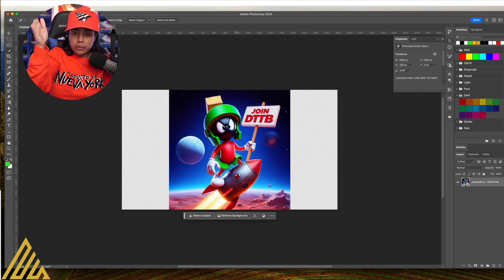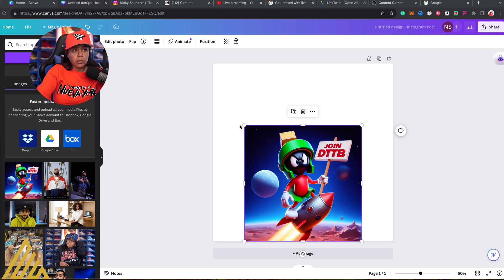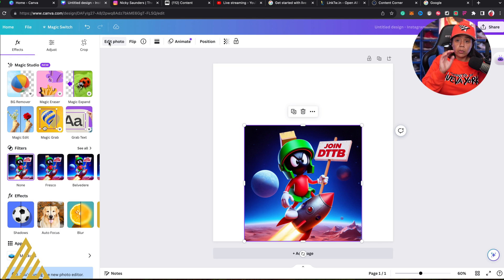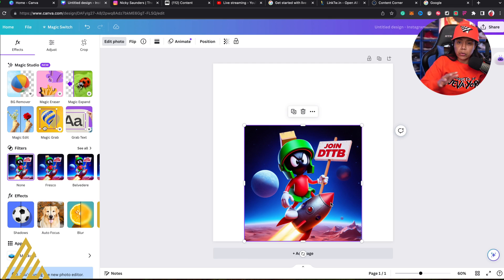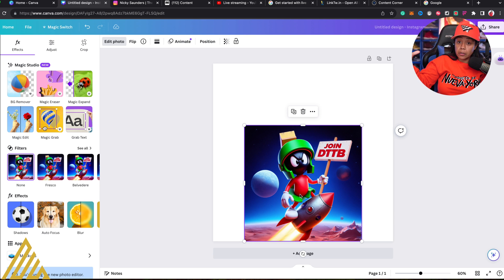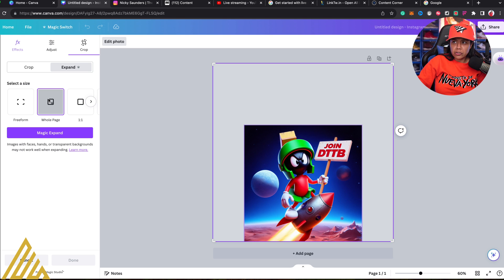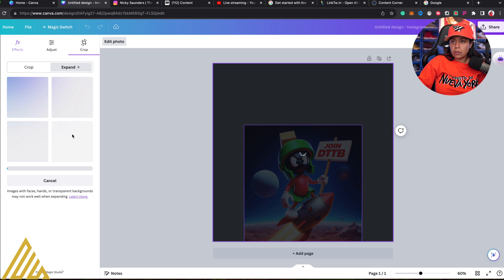I got Marvin the Martian on Photoshop and I got Marvin the Martian on Canva. I'm going to hit Edit Photo. This is where we're going to be able to see a lot of the new Magic Studio features. The one I'm interested in is Magic Expand. Let's say we have a photo that's a little bit smaller than our canvas — supposedly it can fill up the rest of the canvas just by hitting Magic Expand. So let's hit Magic Expand, do the whole page.